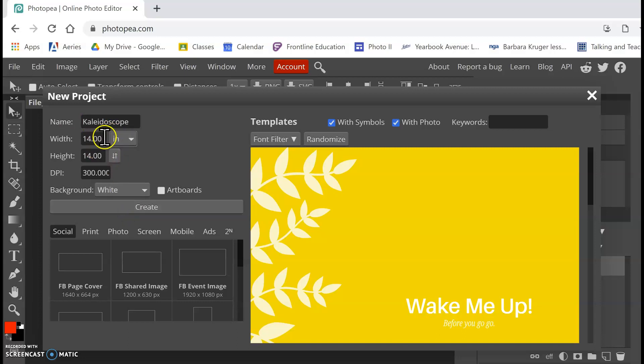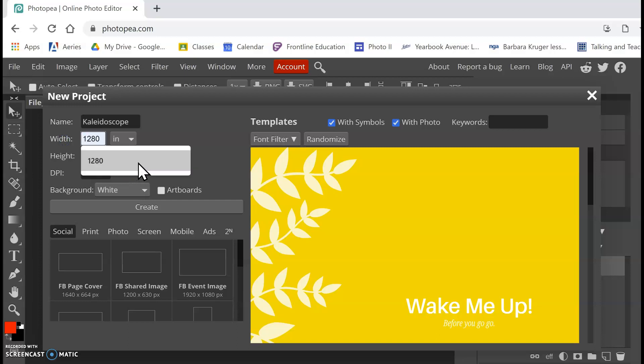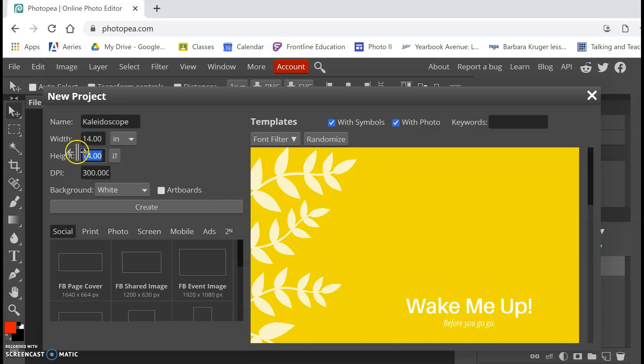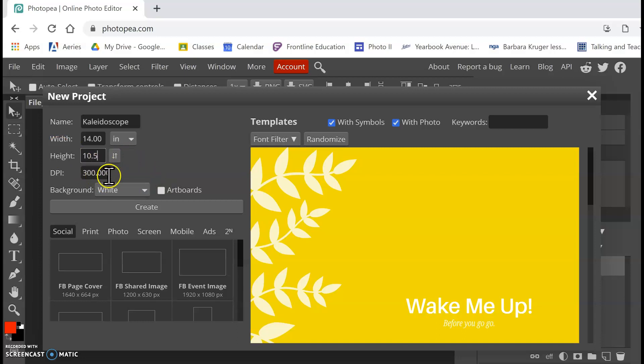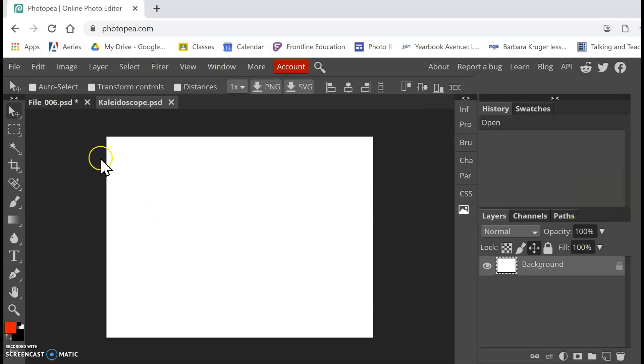And I want to double what I did before. So mine was about 5x7. So I'm going to do 14 because 7 doubled is 14. And then my height was 5.25. If you want to get exact, then I could do 10.5. Or if you just do 10, that works as well. Make sure your DPI is 300, and then hit Create.